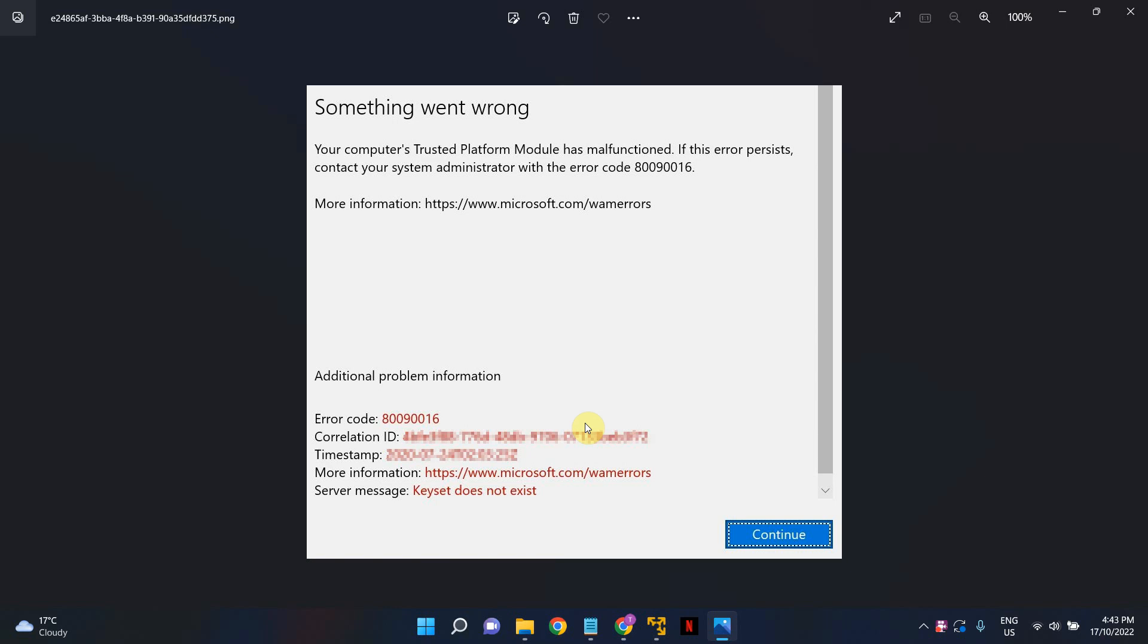Welcome to LessonSilla. In today's video, I'm going to show you how to fix the error that you're seeing on the screen. Error code 80090016.